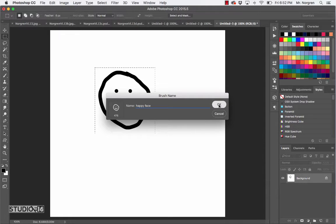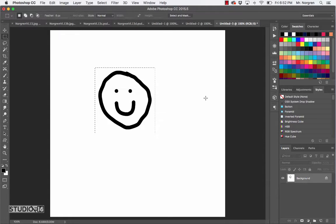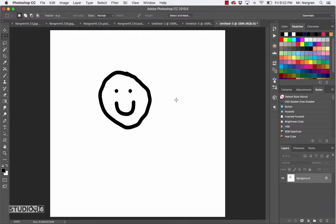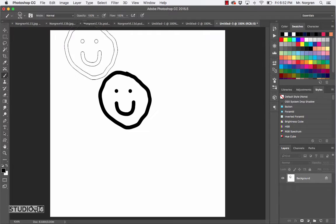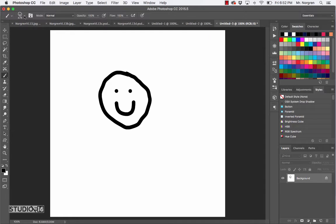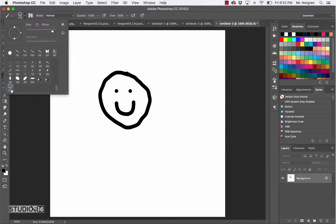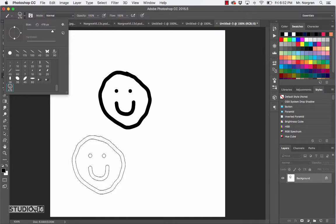So now you've got a named brush. Deselect by pressing Command-D and then choose the brush tool again, which is the letter B. Now if you click up in the brush options, it probably already selected the new brush for you. But if not, scroll down to the very bottom and you'll find your Happy Face brush. Now it's a brush.